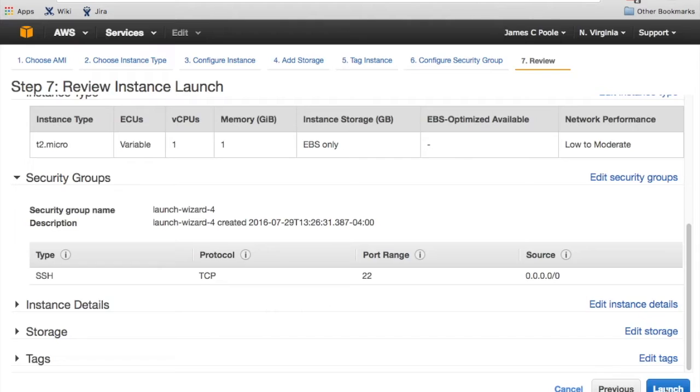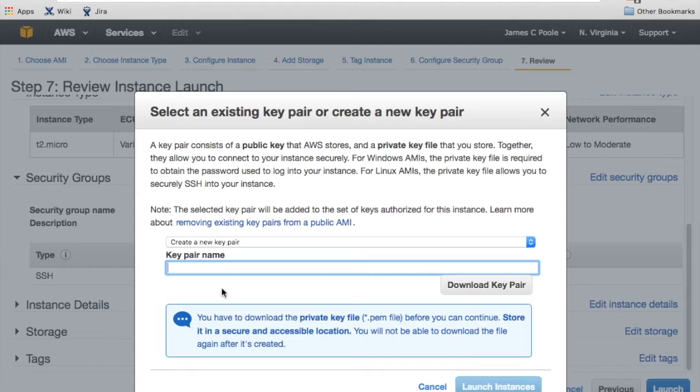So I'm just going to review and launch. I'm going to pick all the defaults. I'm going to create a new key pair.